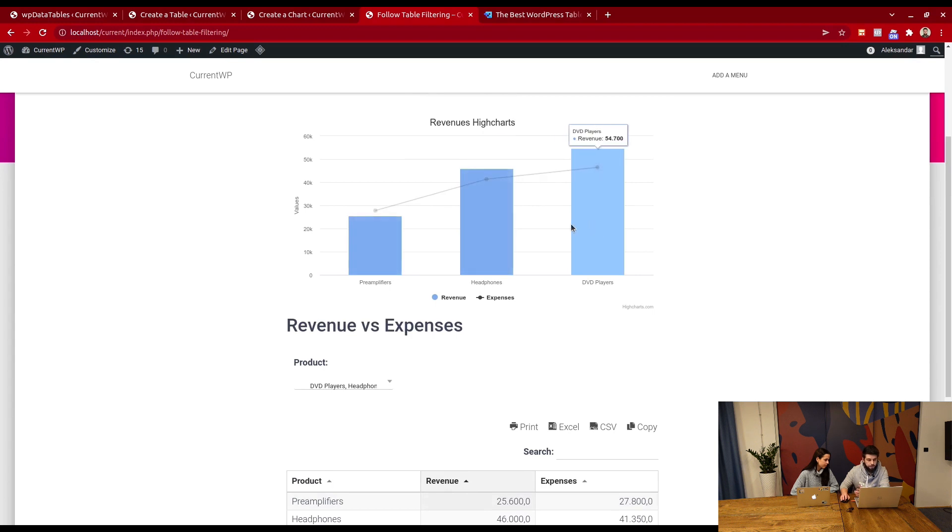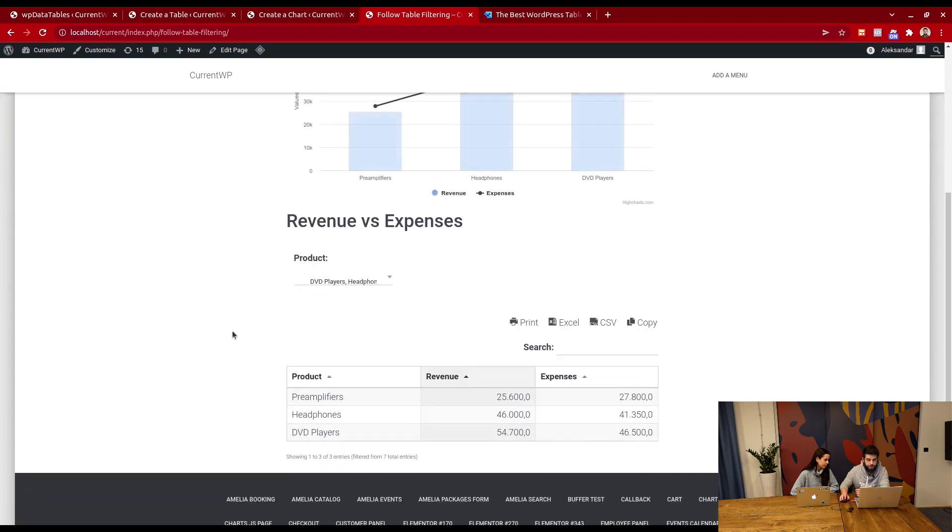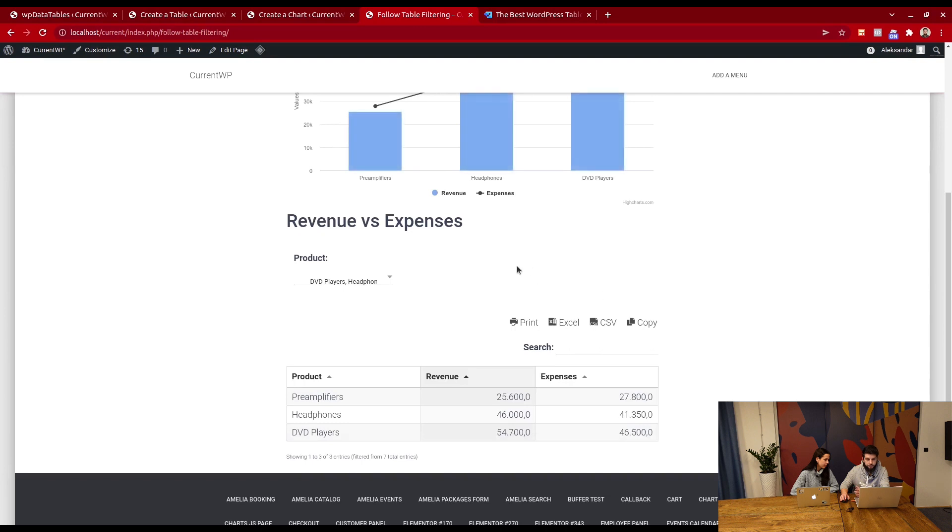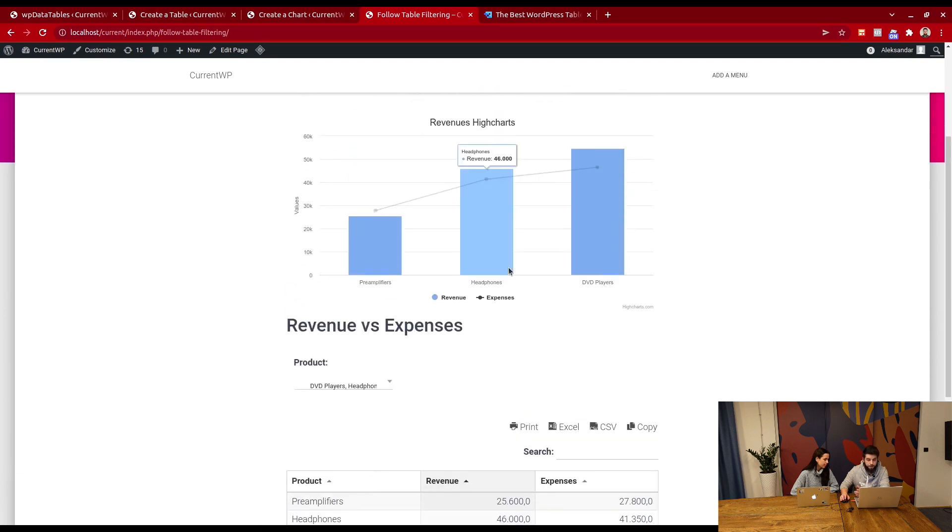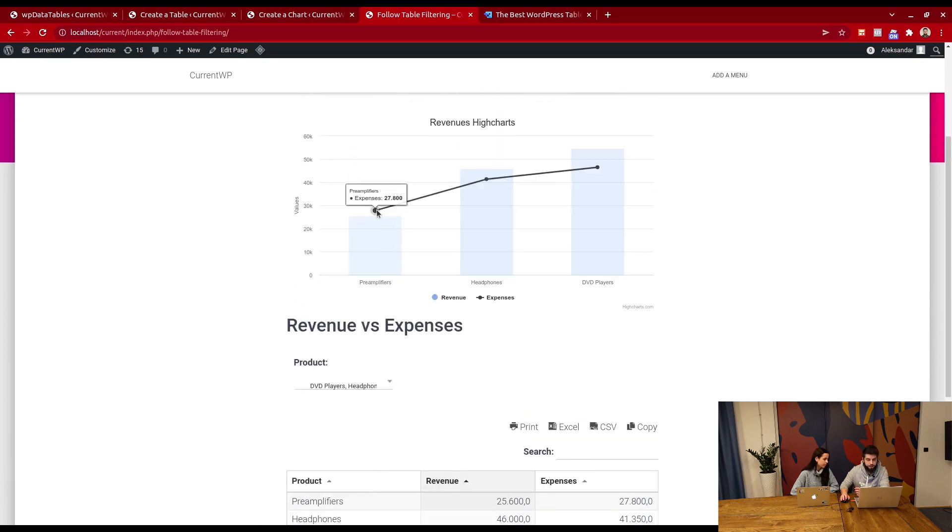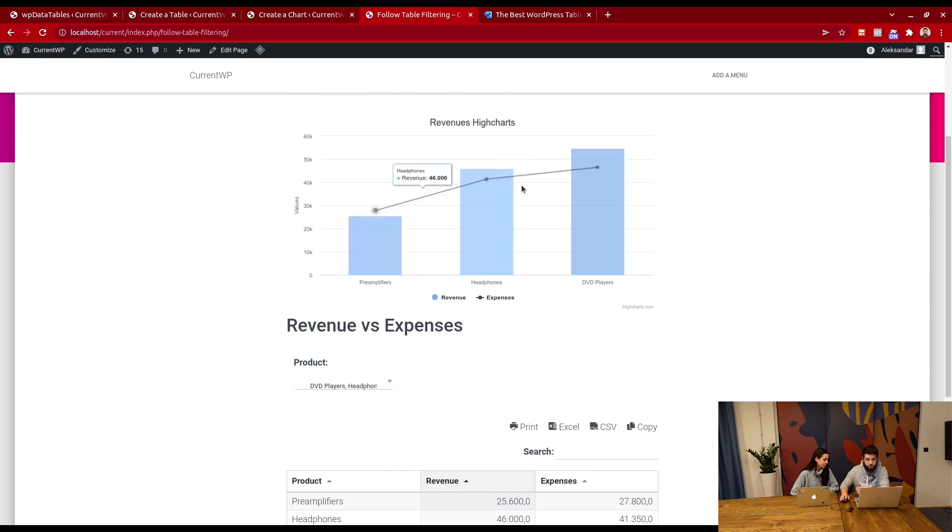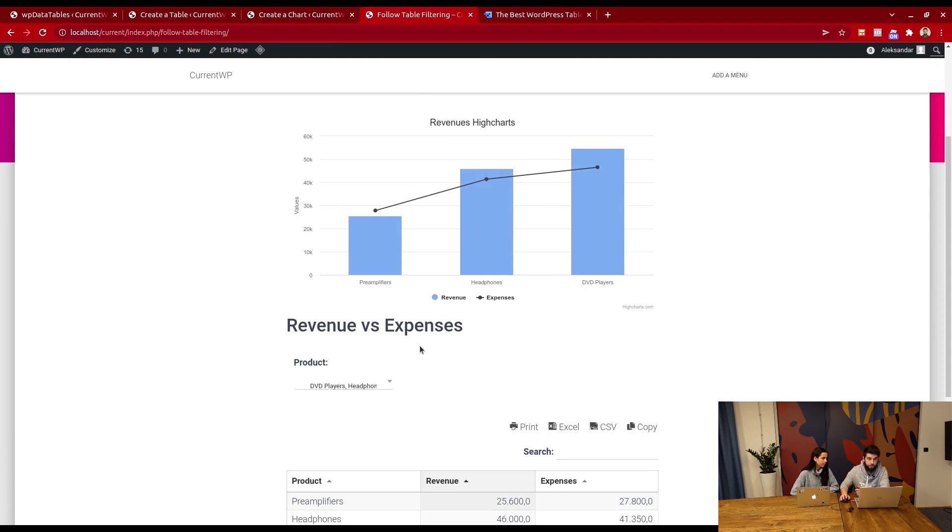One thing to note: for this to work, both the chart and the table need to be on the same page. There is a trick to hide the table but leave only the chart and the filter. For that, you'll need to open a ticket on our official platform, and we will help you out.